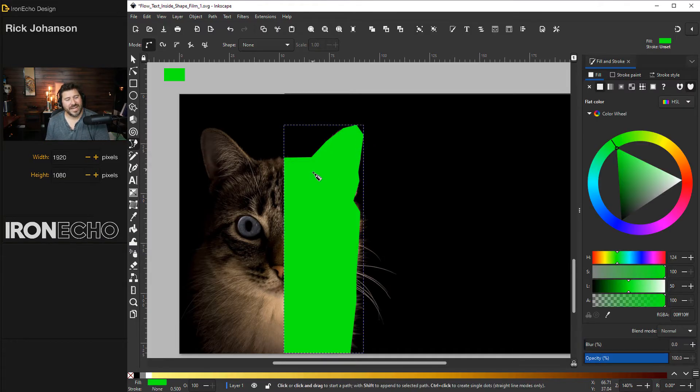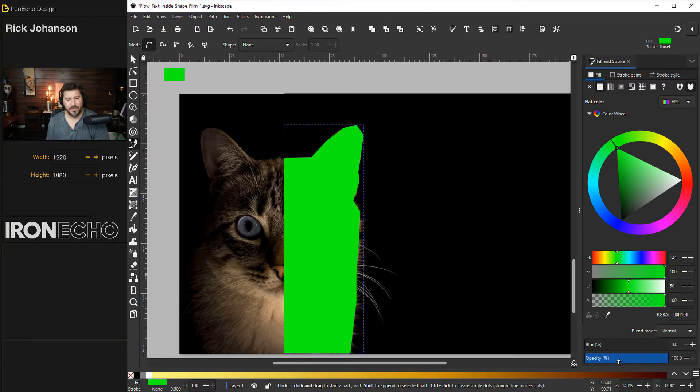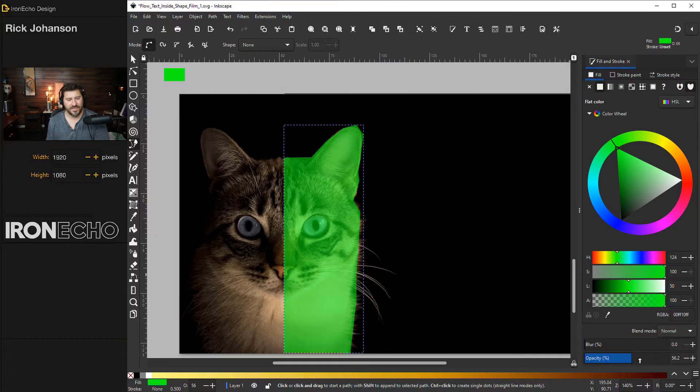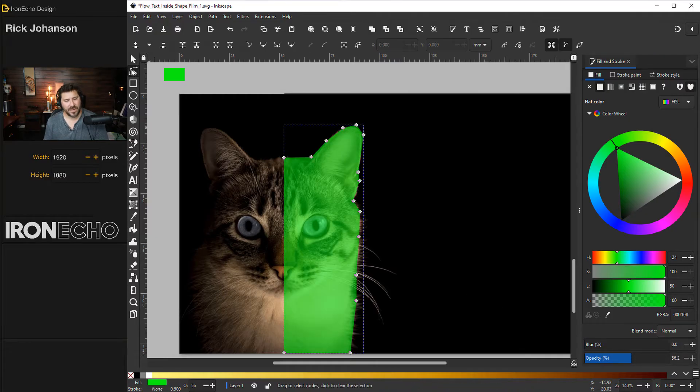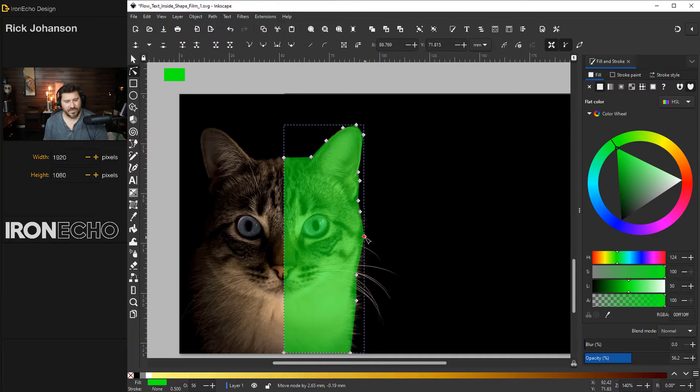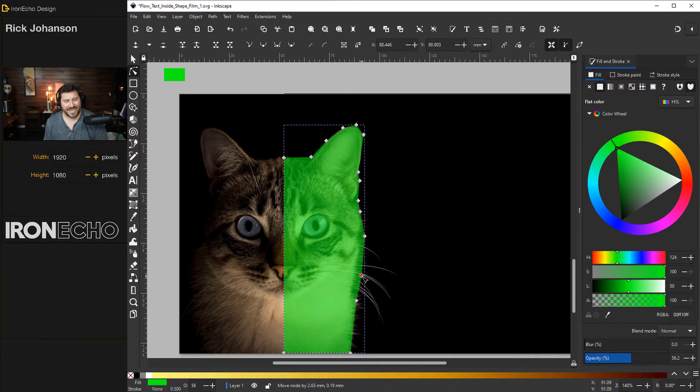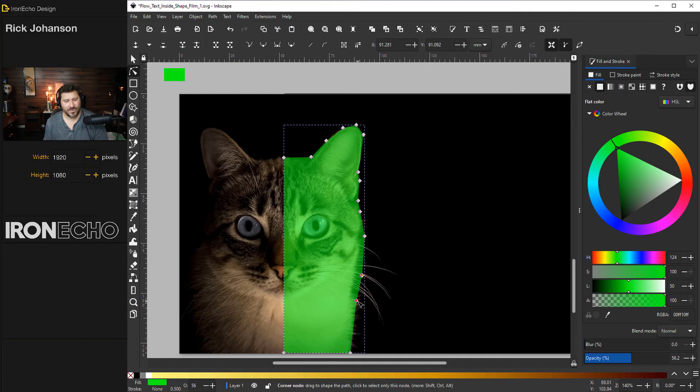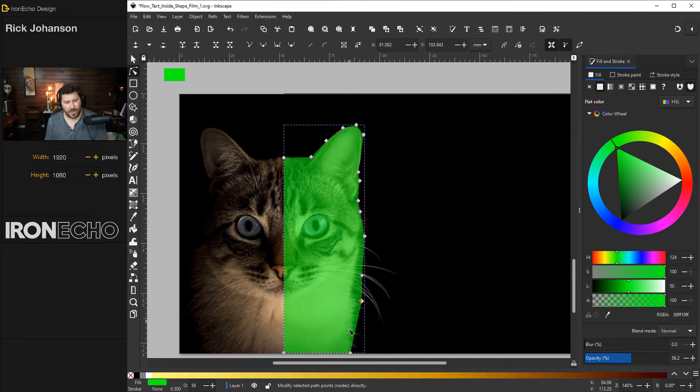If you want to fine tune your shape before you put text in it, go down to the opacity slider. Maybe we'll go to 60, 56%, go to edit paths by node. One trick I learned practicing this, you actually want to have it go out a little bit past whatever the subject matter is, because the text isn't going to flow exactly to the edge. So I'm going to bleed it out a little bit.